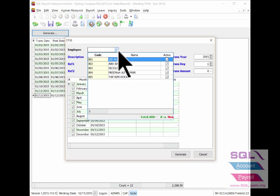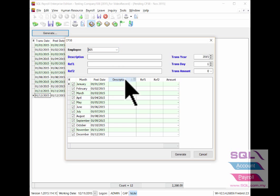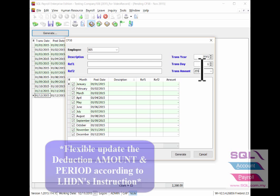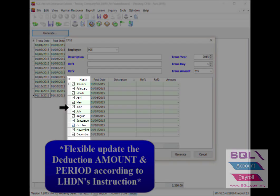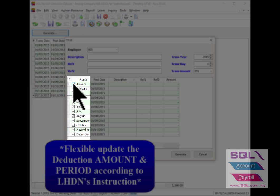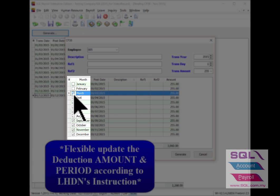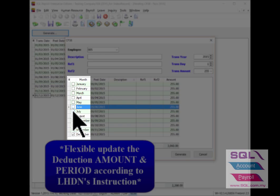Select the employee name. Input the transaction amount accordingly. Example for this Alkim Hoc needs to be deducted for RM255 starting from August until December only. So you are able to update from January until July.